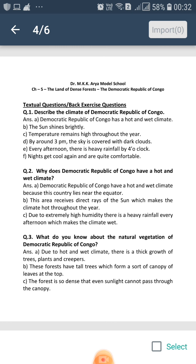Why does Democratic Republic of Congo have a hot and wet climate? Democratic Republic of Congo has a hot and wet climate because this country lies near the equator, in the equatorial region. This area receives direct rays of the sun which makes the climate hot throughout the year.